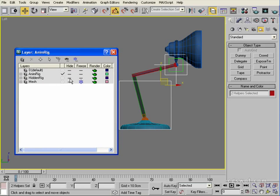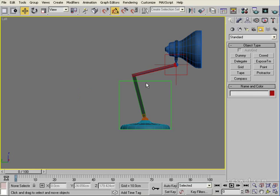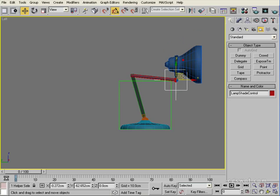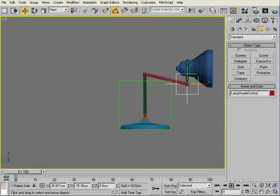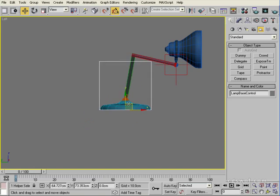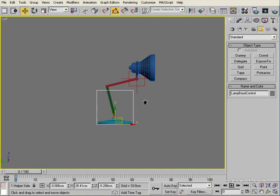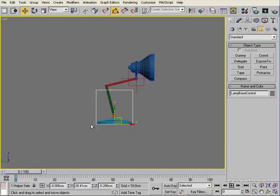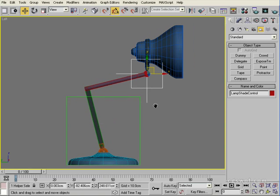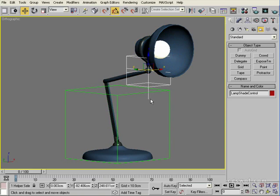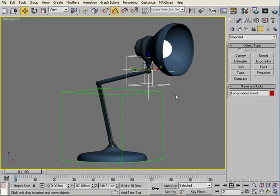Hide the hidden rig layer. Now in the viewport the only things we can click on are the animation tools — our lampshade controller and our base master controller. You could certainly add another large dummy around everything and link both controllers to it, giving you a master helper that moves the entire rig. But essentially, we have a very simple rig for movement and animation, done without any bones.